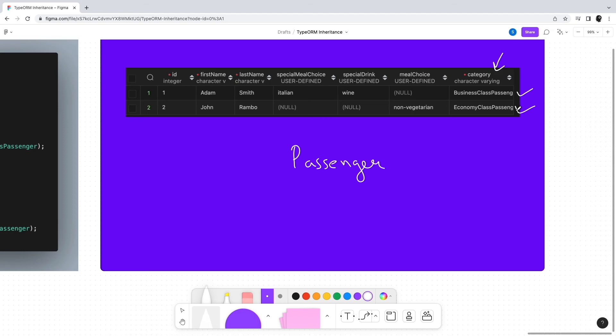So that was all about entity inheritance in TypeORM using concrete table approach and the single table approach. If this video was useful, please do like and comment. Also do share which approach you prefer to use while designing your entities. See you in the next video.